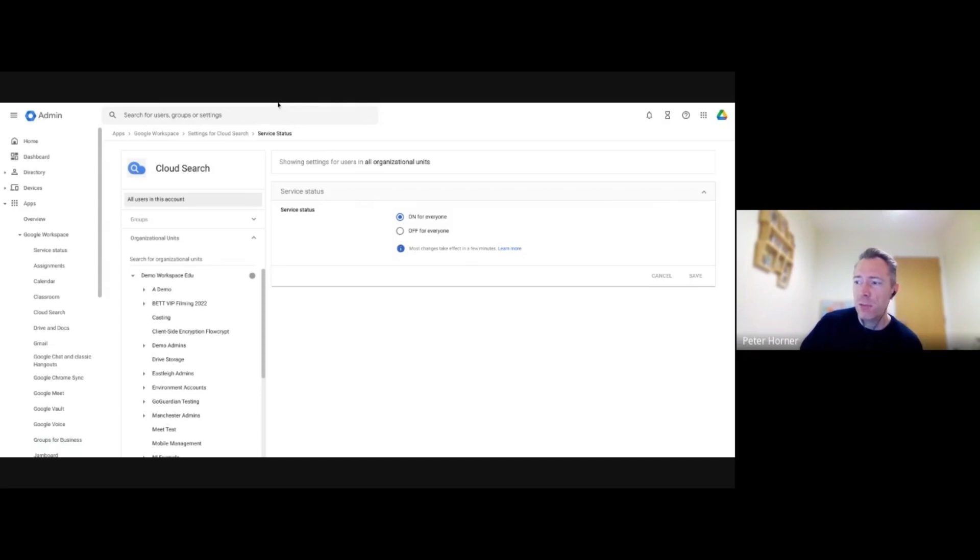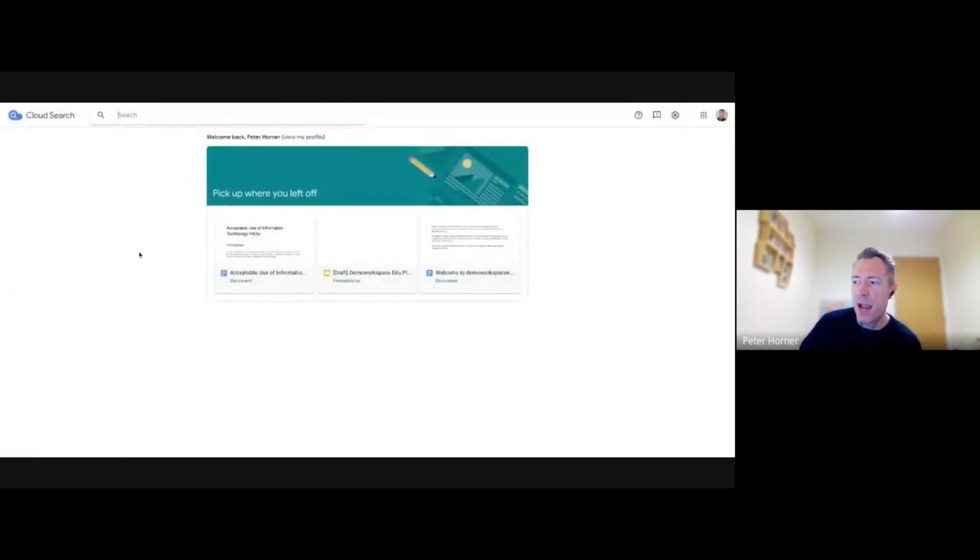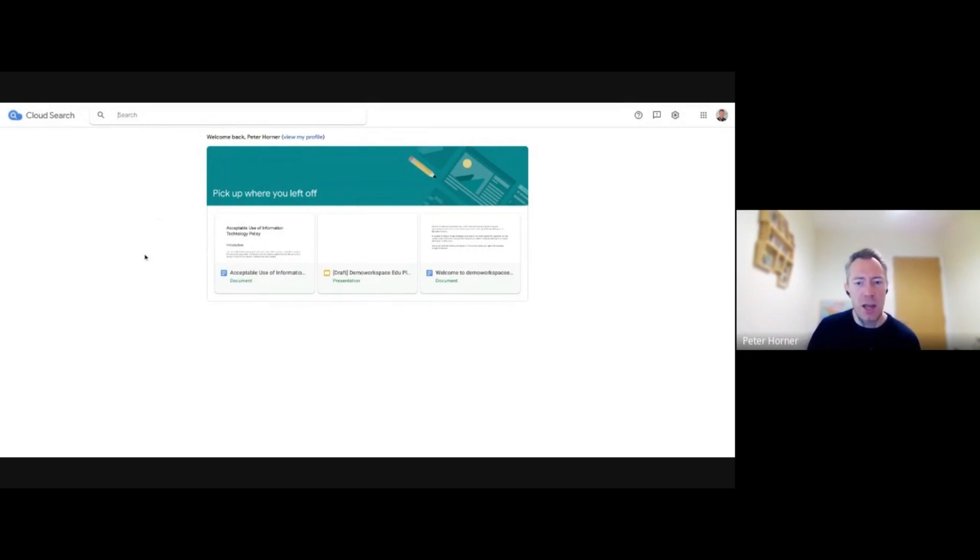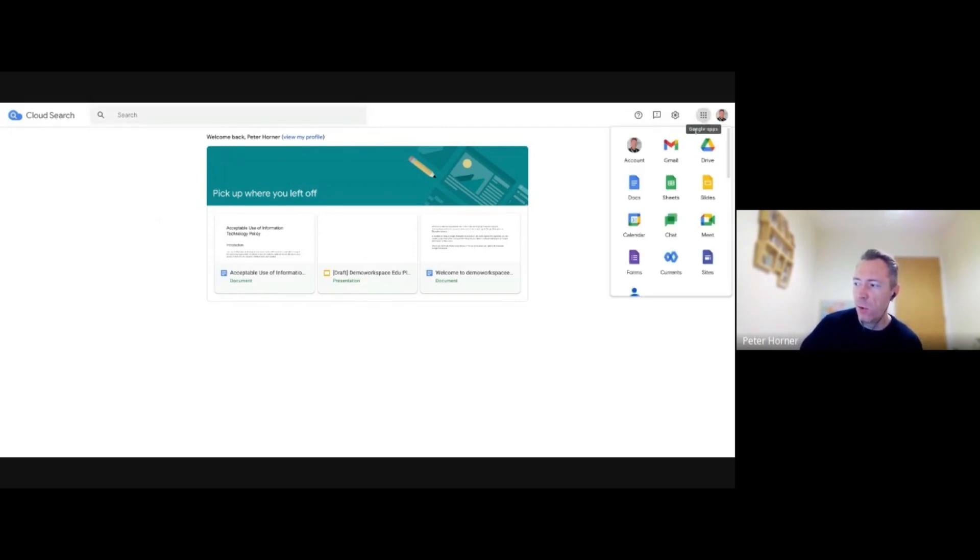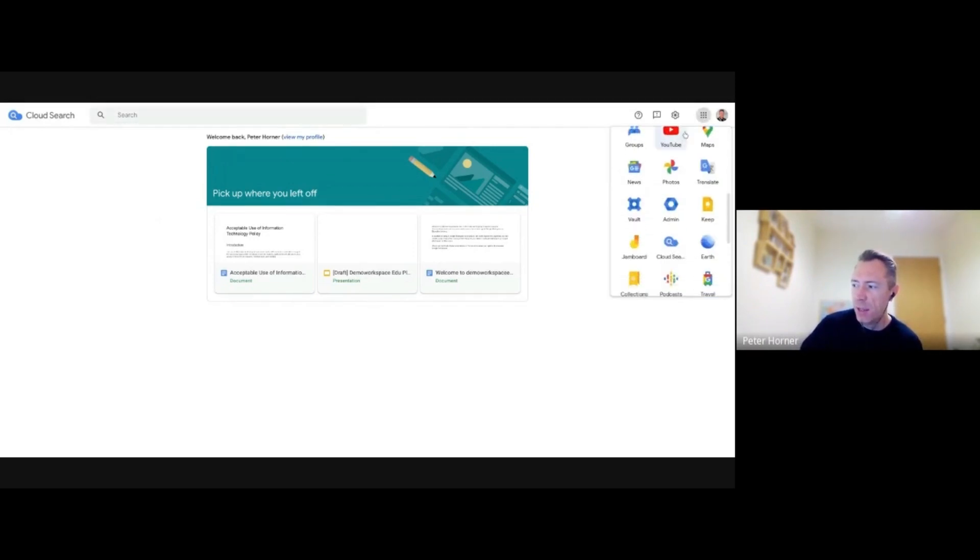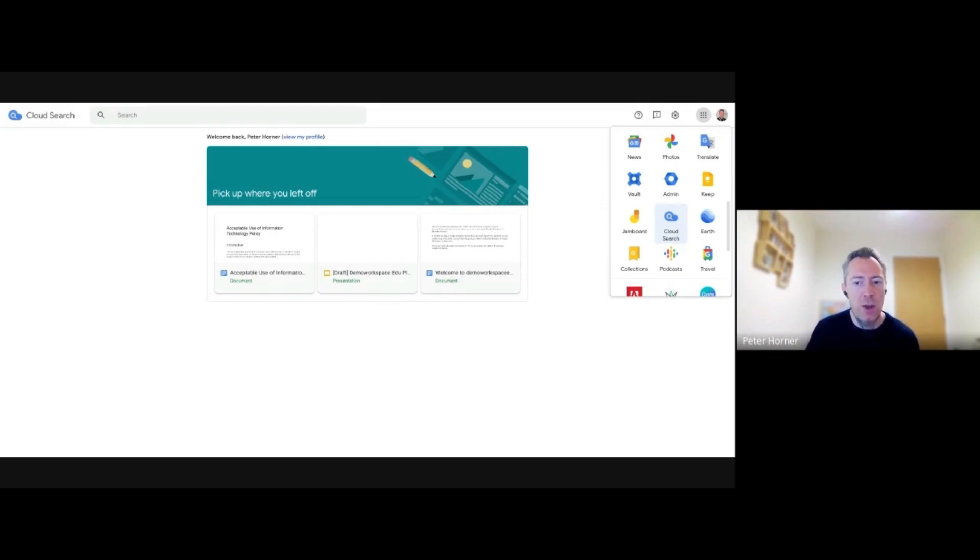Once you've got it on, there's a couple of ways you can access it. So one way is by going to cloudsearch.google.com, where you get taken to this page. You can also access it via the Waffle App Launcher and it's just down here, Cloud Search. And it's also a mobile app so you can get it on Android and iOS and access it on your mobile device.